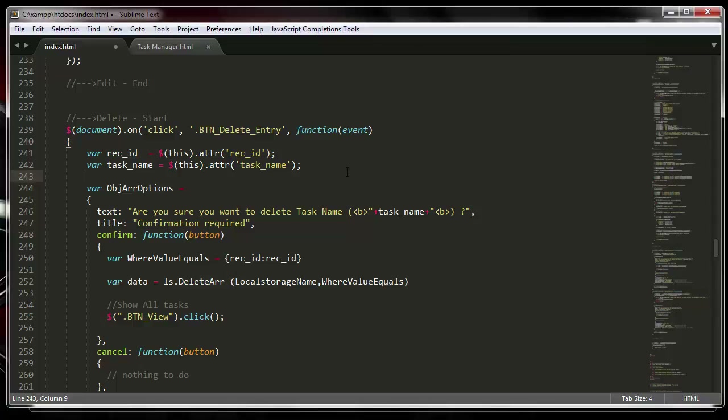If you don't know how I got those two things, click on the link below so you can watch all the previous videos we have been working on, so you can keep track of how to get the record ID and the task name.